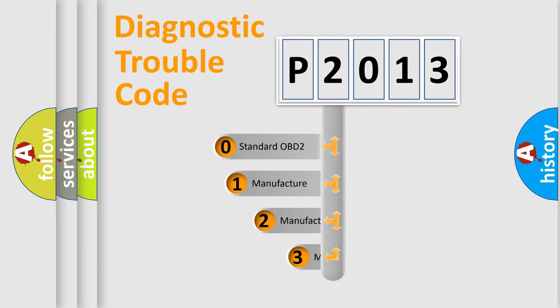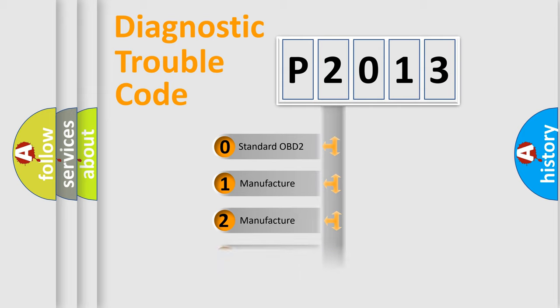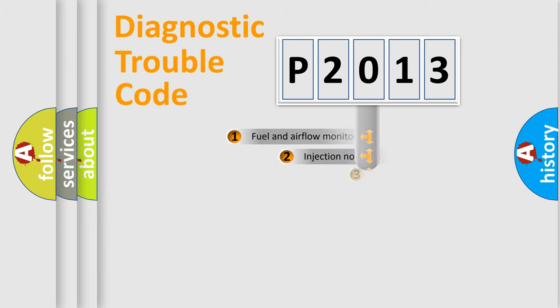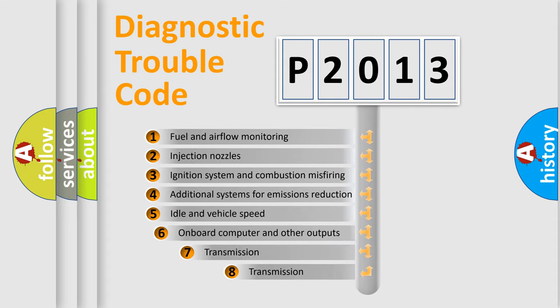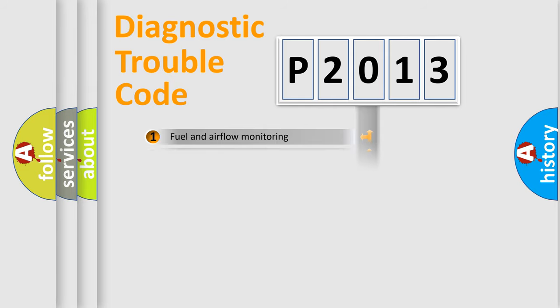If the second character is expressed as zero, it is a standardized error. In the case of numbers 1, 2, 3, it is a manufacturer-specific error. The third character specifies a subset of errors. The distribution shown is valid only for the standardized DTC code.